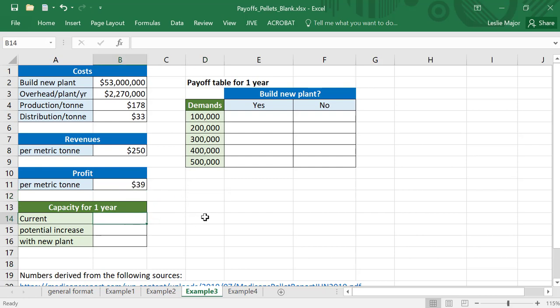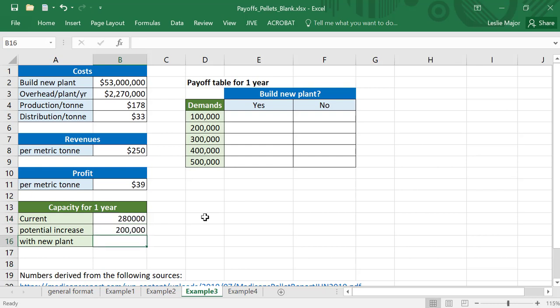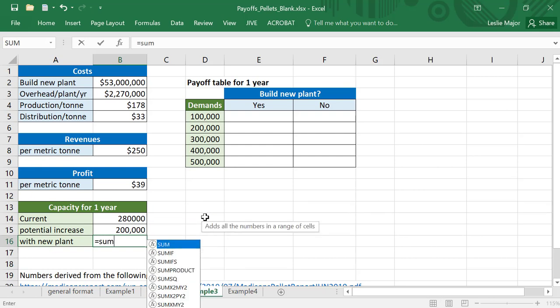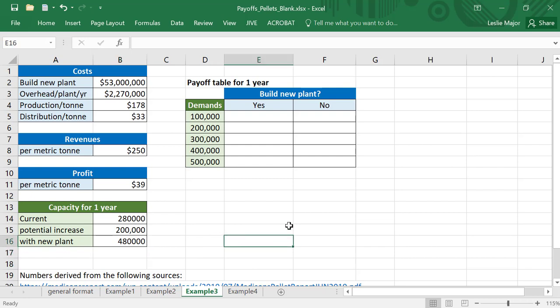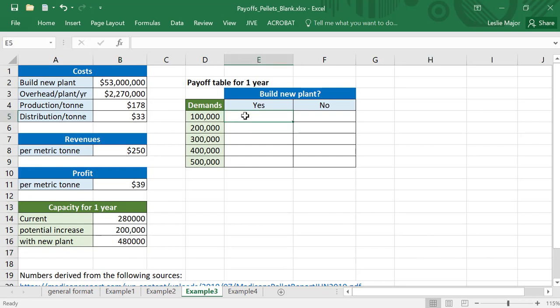Let's talk about our capacity again. For the current plant it was 280,000. If we built a new plant, it'd be 200,000 extra. That's just the total of the two of them, which is 480,000.